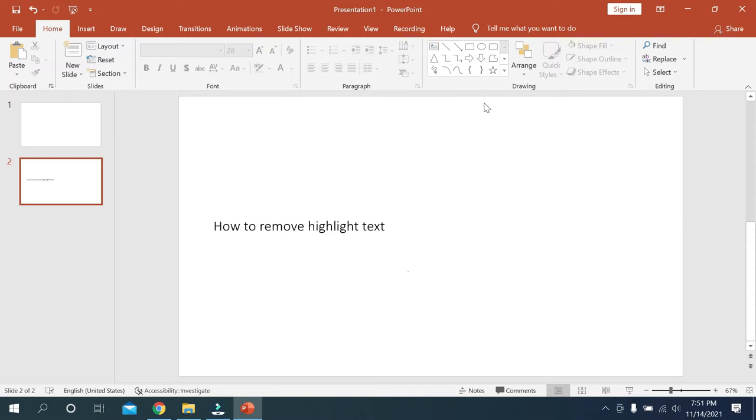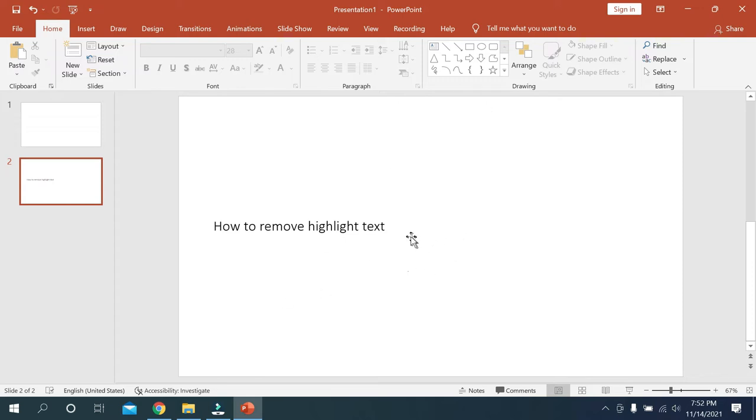It's pretty much easy for changing your font size, so let's begin our video. For that, just open your Microsoft PowerPoint.